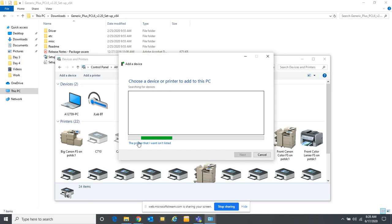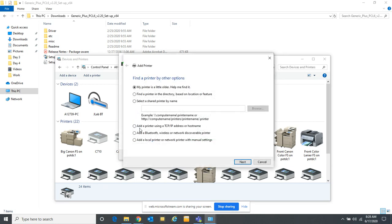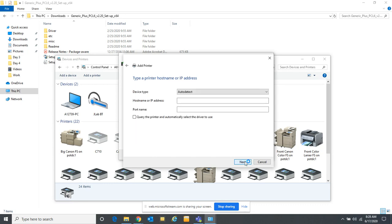A lot of times it won't find it on the network, so you can click on 'the printer that I want isn't listed.' You can add a printer using a TCP/IP address or hostname — we want to use the TCP/IP port. We don't want Windows to try to manage the port. A Windows-managed port is called a WSD port and sometimes they can be unstable. If it doesn't think your printer is online it may make that printer unavailable.